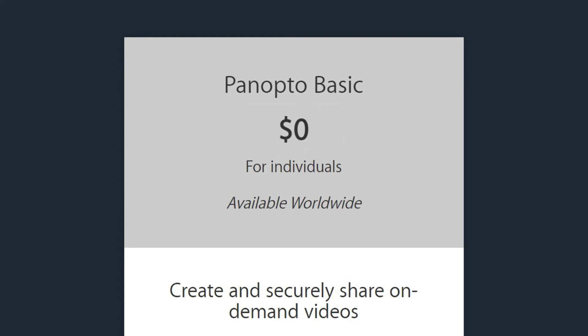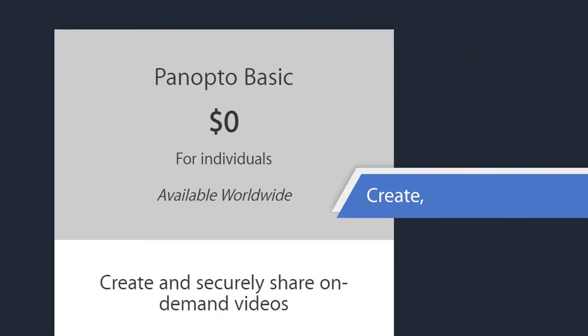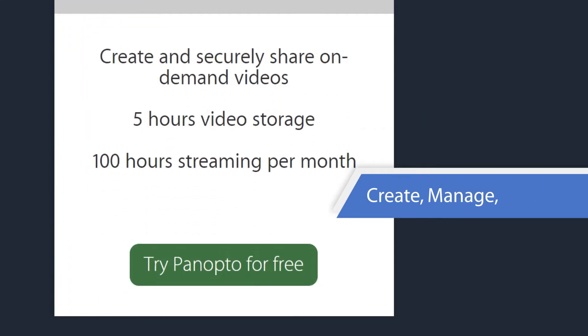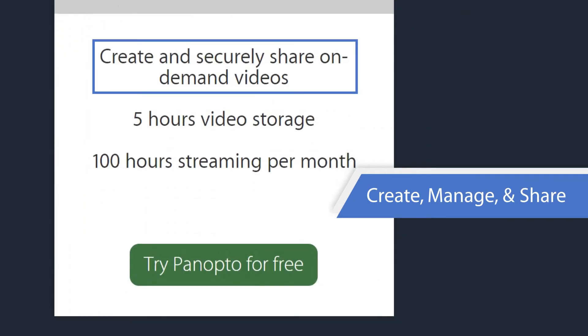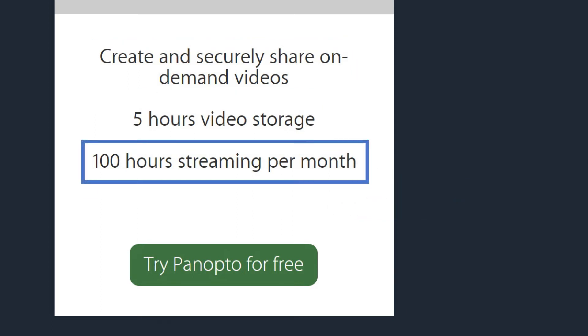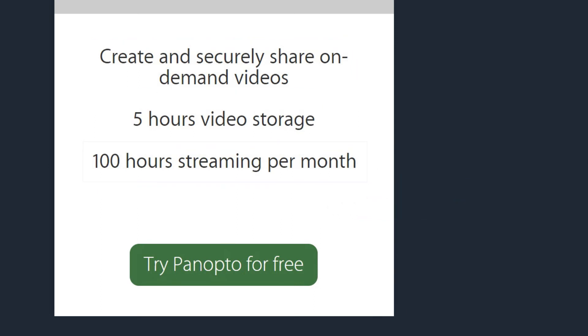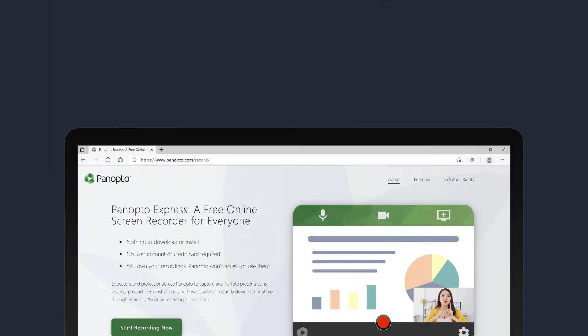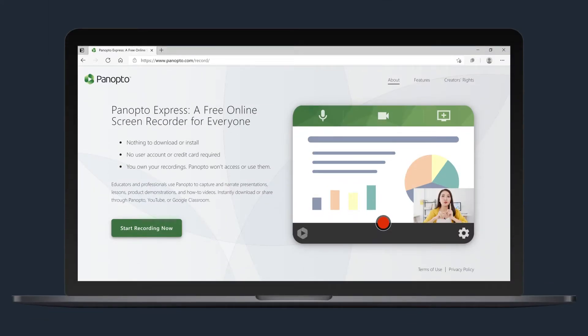It includes all the features you need to create, manage, and share videos securely. Also included: five hours of cloud storage and 100 hours of streaming per month. Panopto Basic includes Panopto Express, our free, no-install, no-download-required, browser-based video and screen recorder.